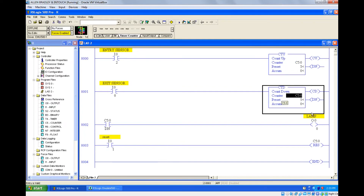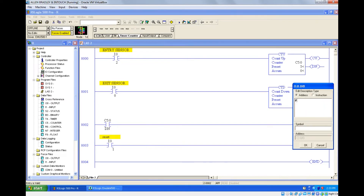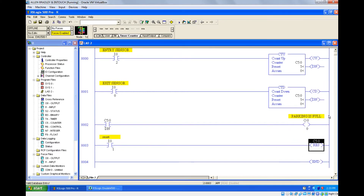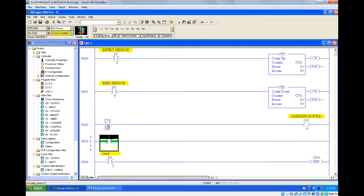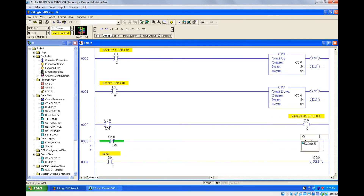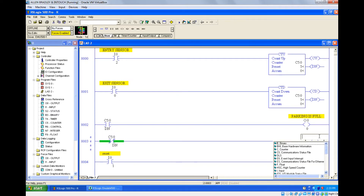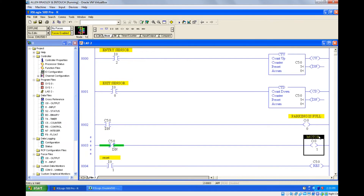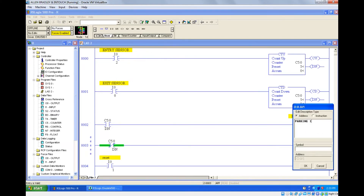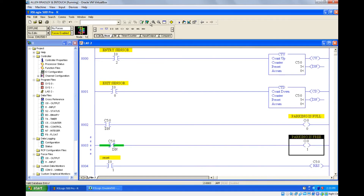So this is count up and this is count down. In a parking lot we can park only five cars — I'm setting the preset value to five. Once five cars have entered, I want to give an indication that parking is full. I'll add another rung with the same counter address and a separate output for parking is free.